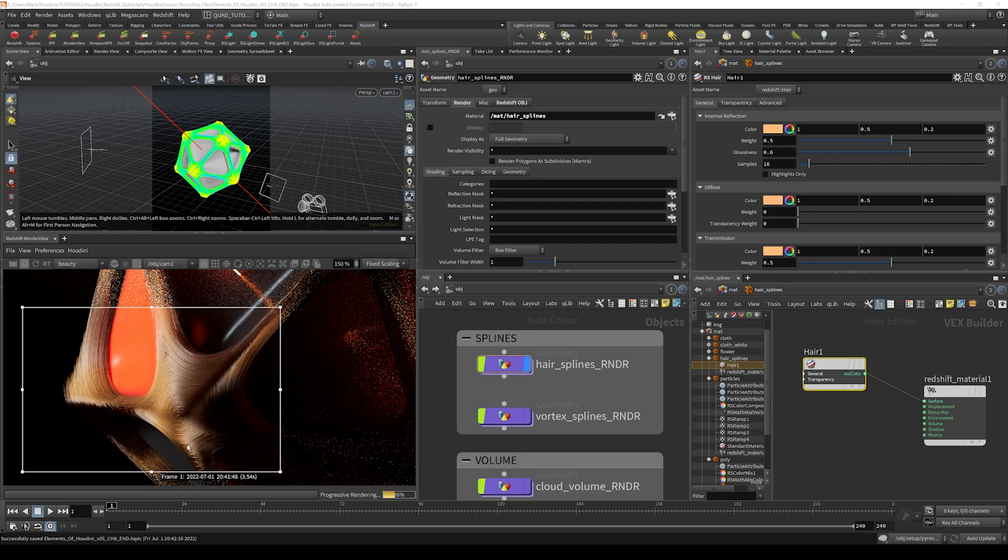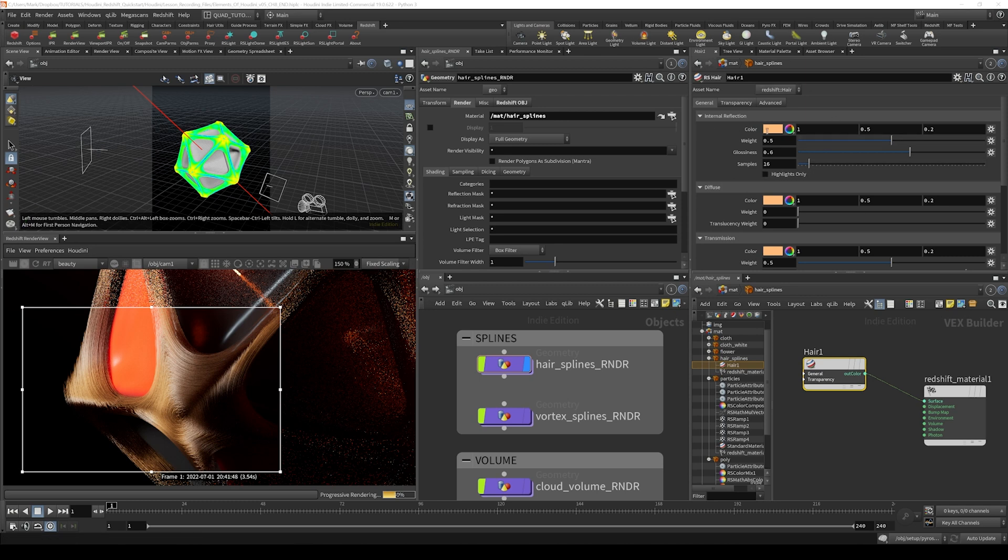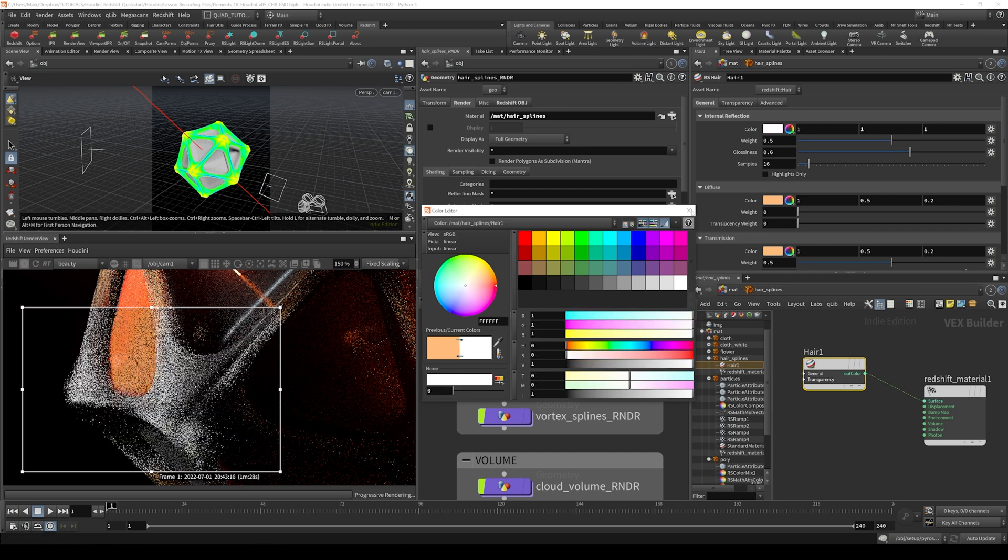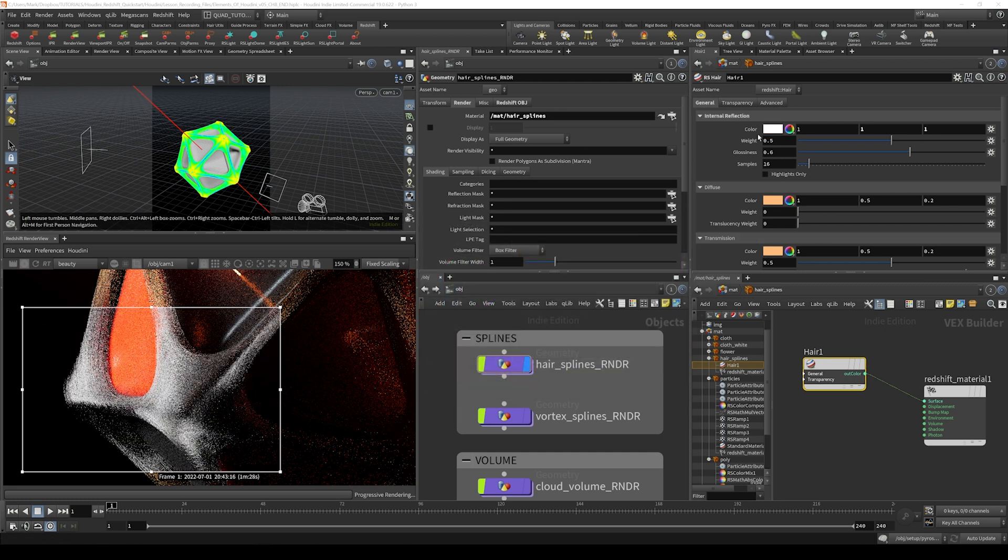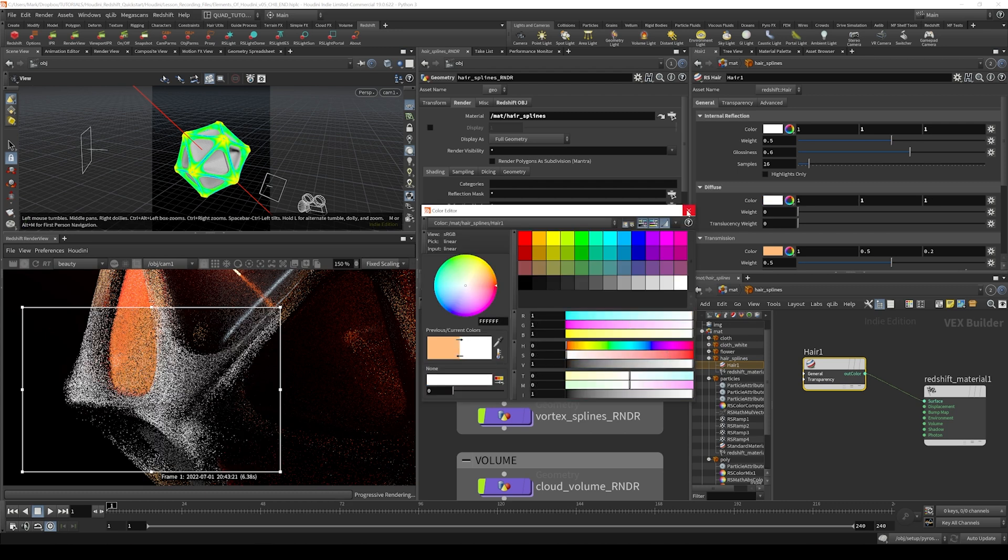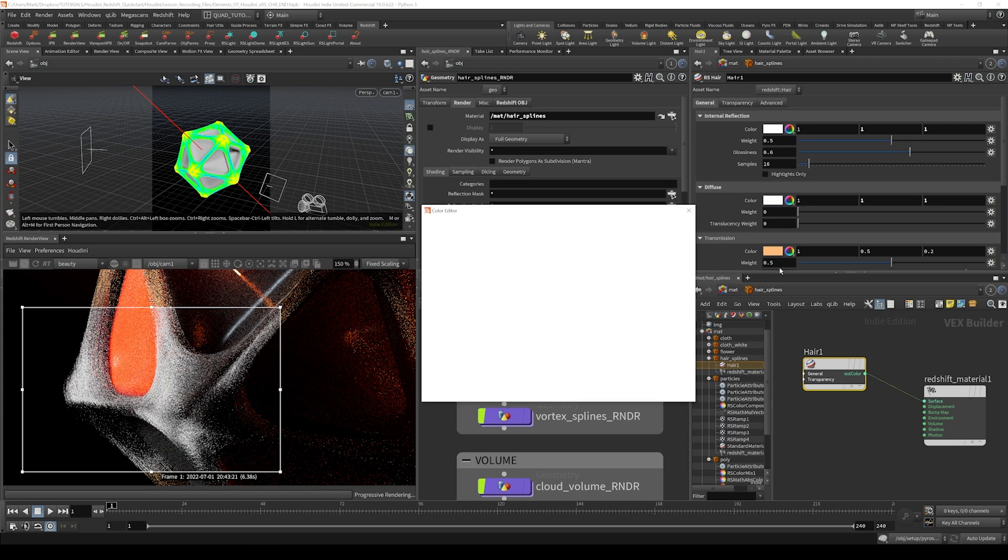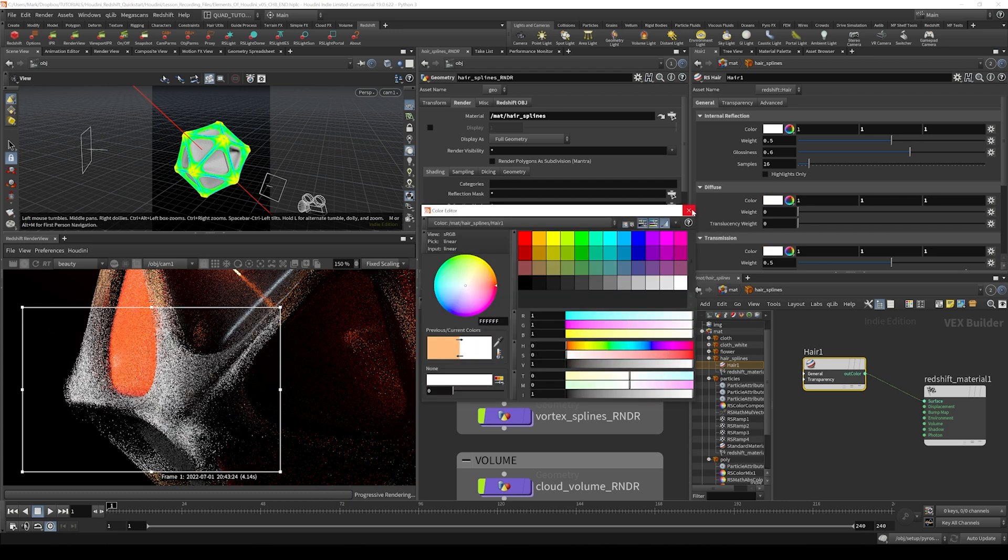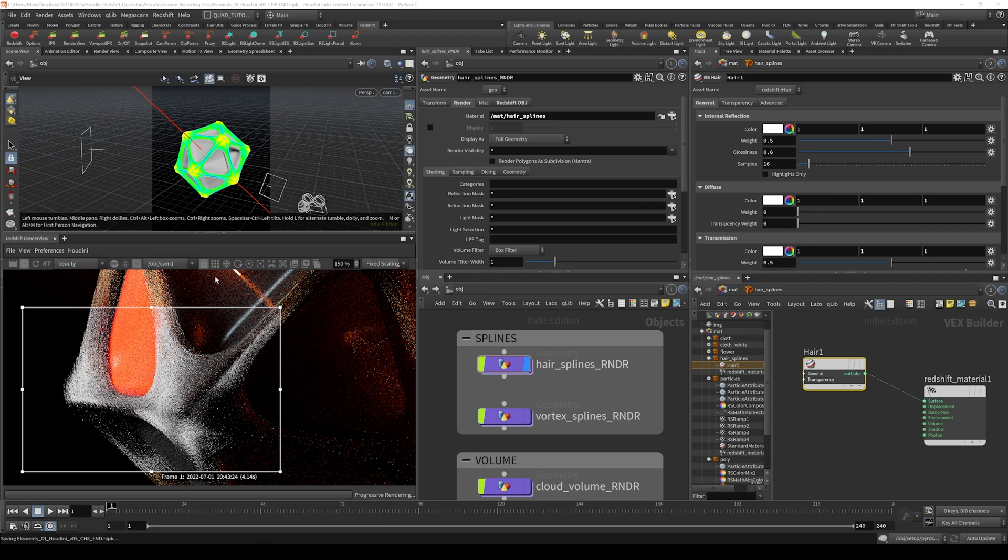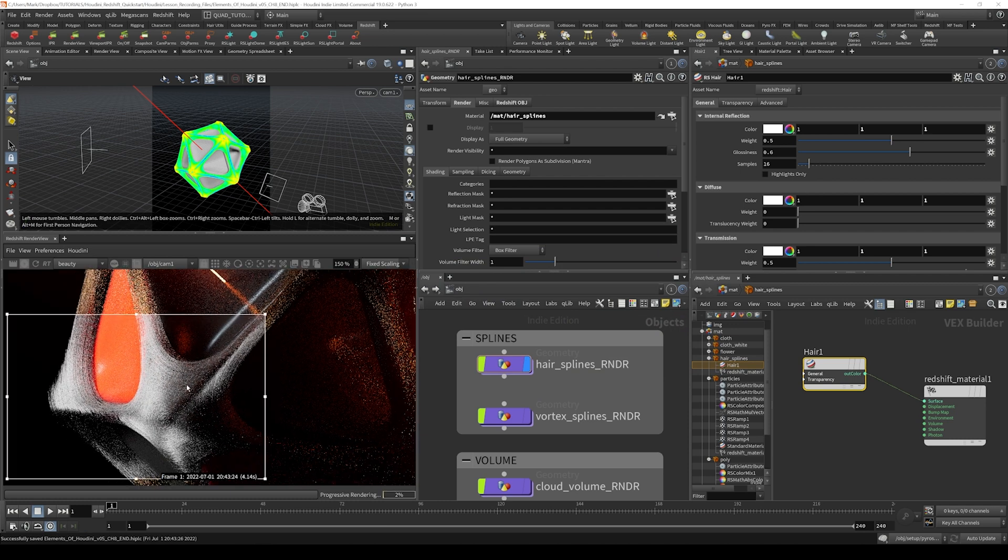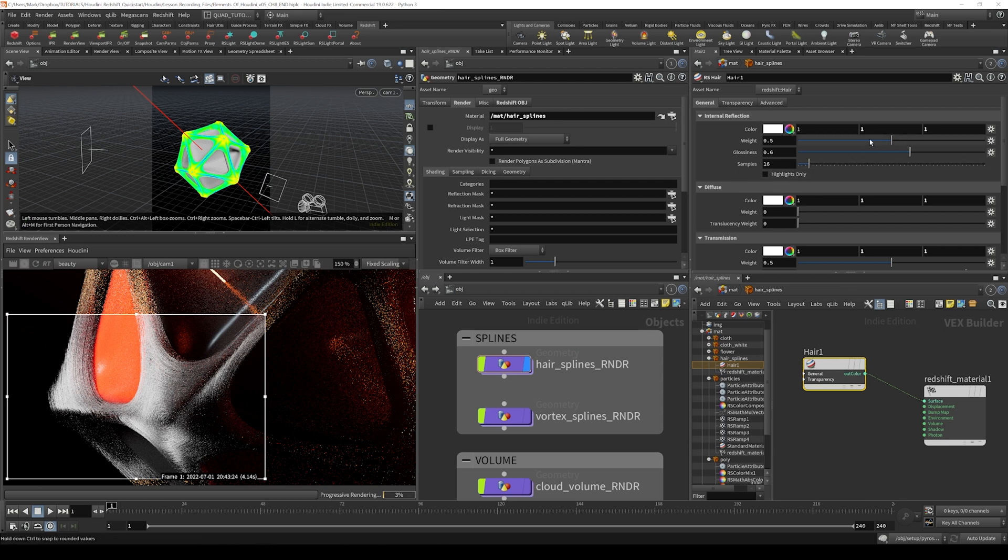Now, in my example, I really wanted this to look very much not like human hair, sort of just like white wispy kind of splines. So let's dial in these shader settings a little bit. I don't want any color on any of these, so I'm going to click and select white from the pop-up on the internal reflection. I'm also going to do that on the diffuse and on the transmission to bring things back into that white spline look.